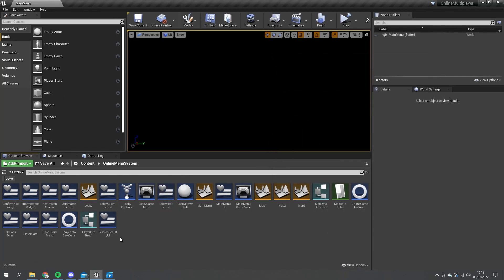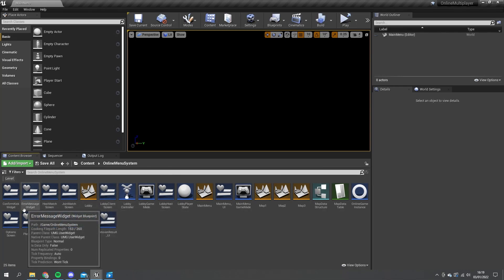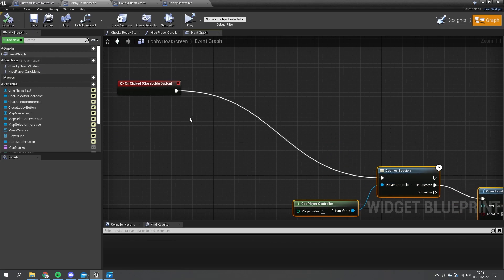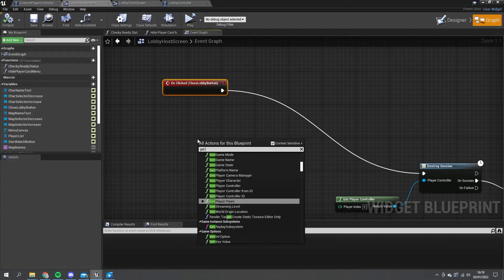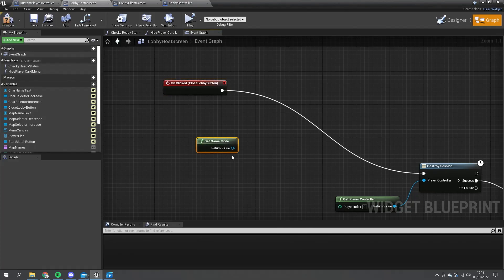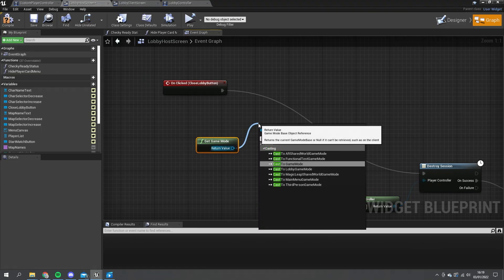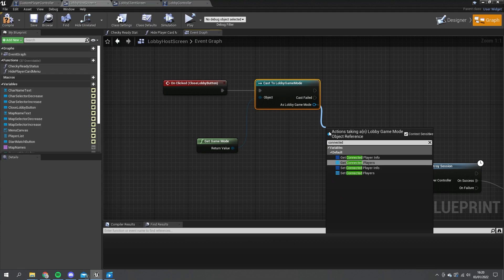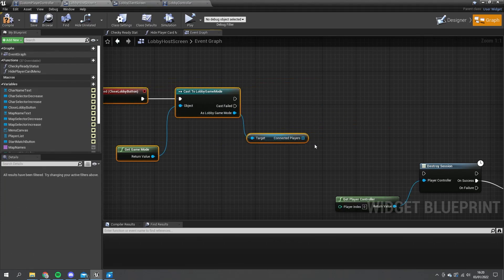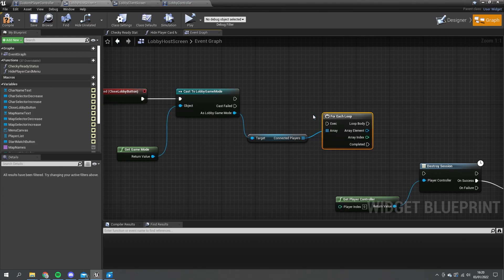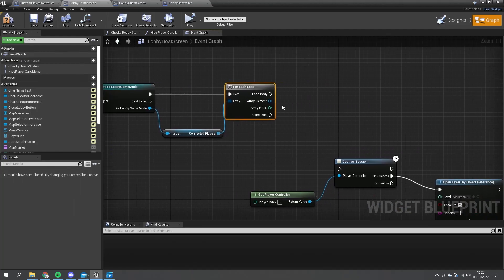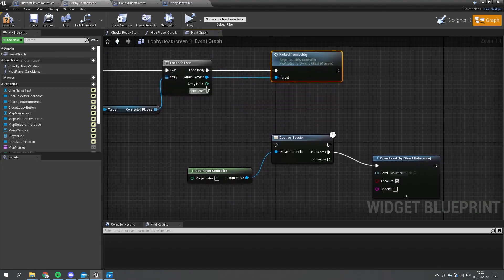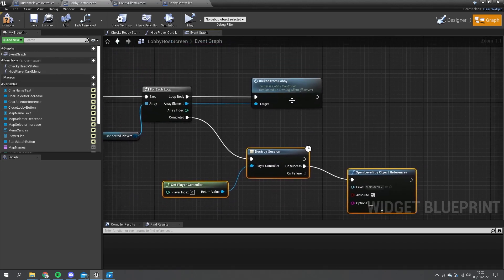So what we need to do is tell them all to be kicked from lobby. On the lobby host screen, before we do destroy session, we're going to get all of the player controllers associated to our game mode - get game mode, cast to our lobby game mode, and from there we can get our connected players. For each one of these we need to remove them, so we do a for each loop and for each one we're going to do kick from lobby.